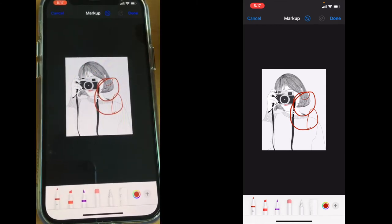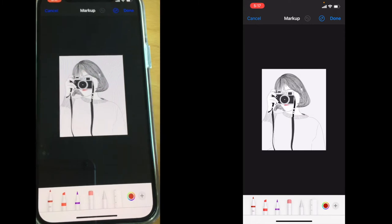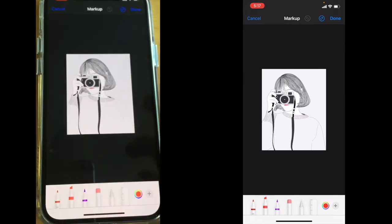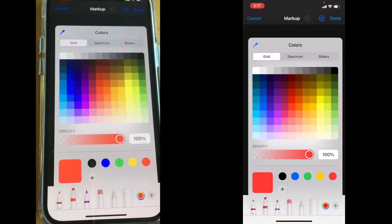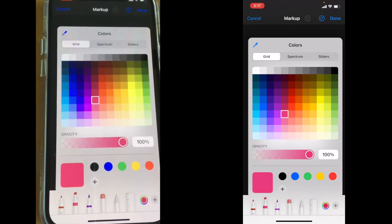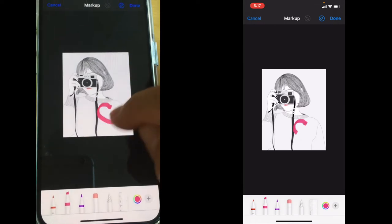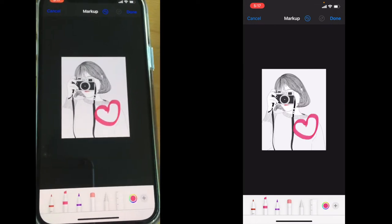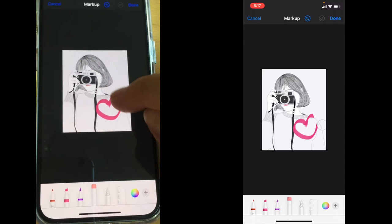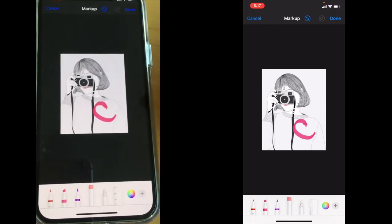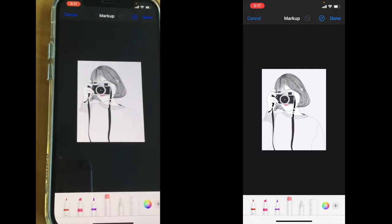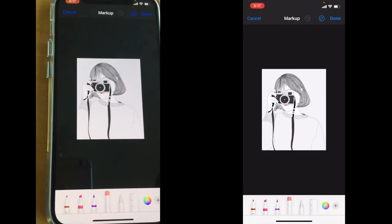Then you can just do any editing you want. If you do not like the editing you have done, you can always undo the step. Let's say we want to use this marker and use a different color — red — and draw a heart. If you do not like the heart or just part of it, we can erase it or go a step back.